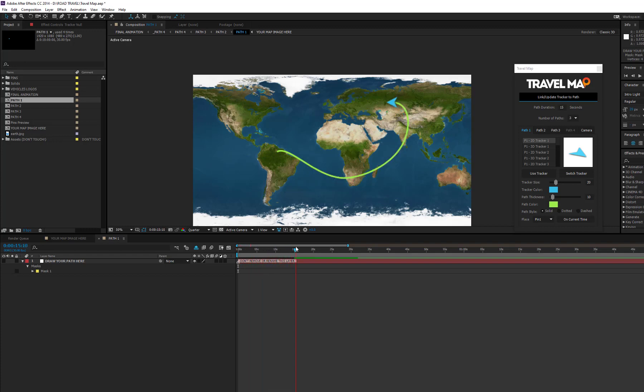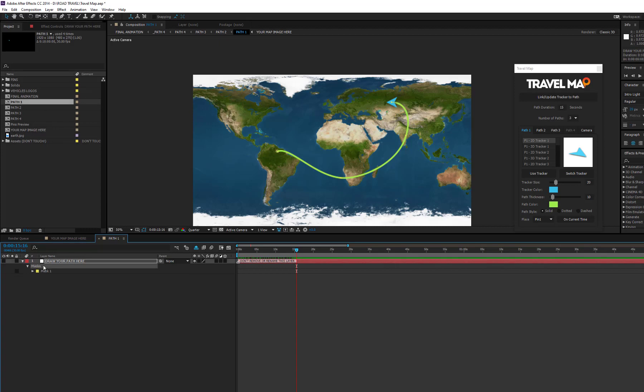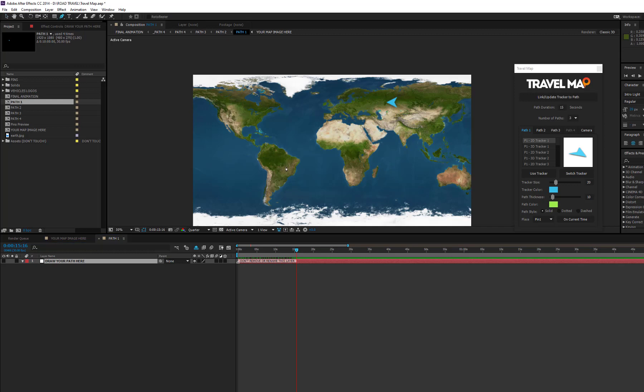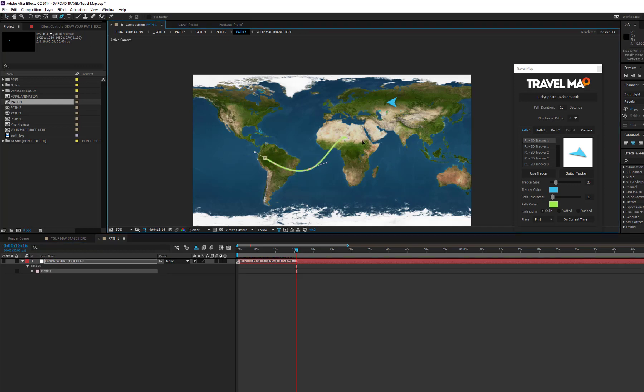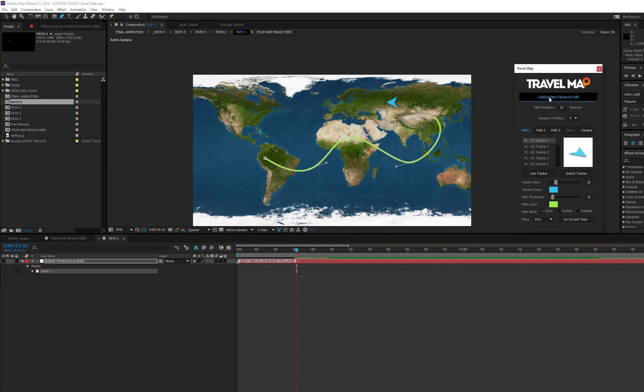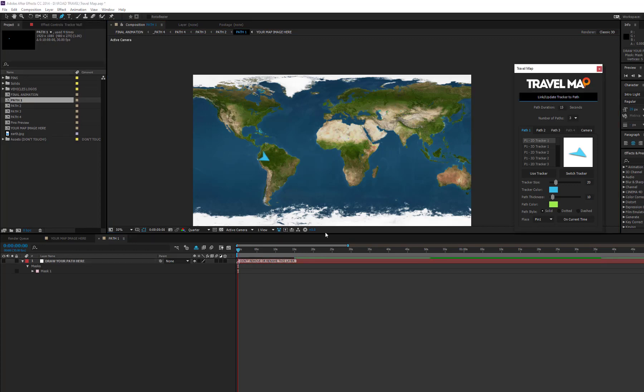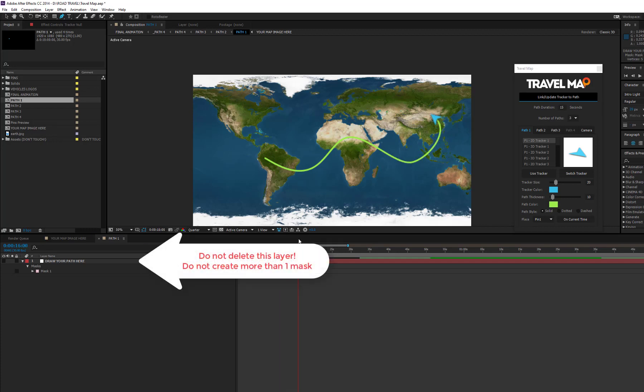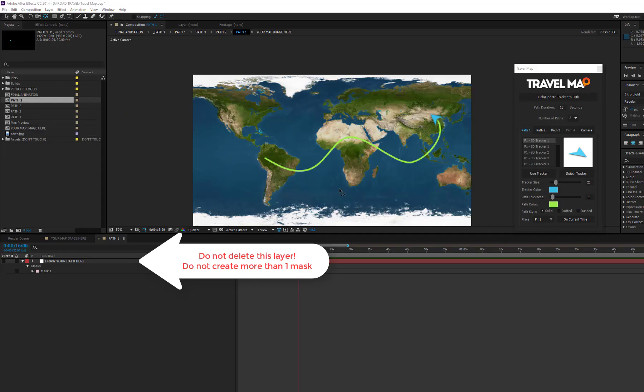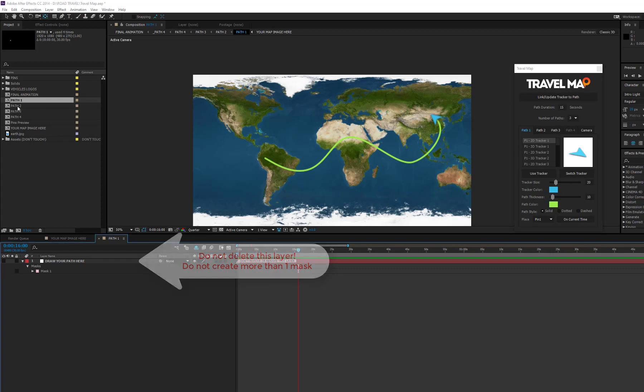The same operation would apply if you want to create a new path. In this case, please select the draw your path here layer and press the M key to show the mask. Select it and remove it. Now, draw the new path and press the link button. Please note, do not for any reason delete the draw your path here layer and do not create more than one mask on this layer.